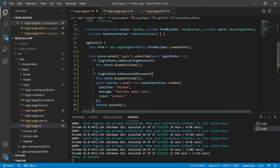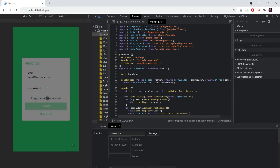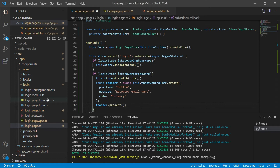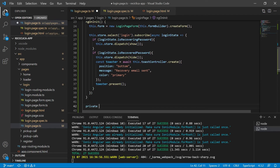Going to the actual app, I set a valid email and click on the forgot email password button, but we see the loading component still never disappears. That happens because we are never calling the recover password success action. What should happen is that we call a service, the service calls the backend, the backend returns a success response, and we then call the recover password success action.